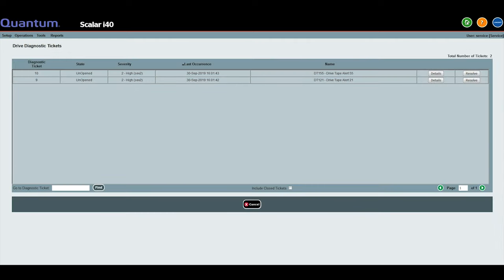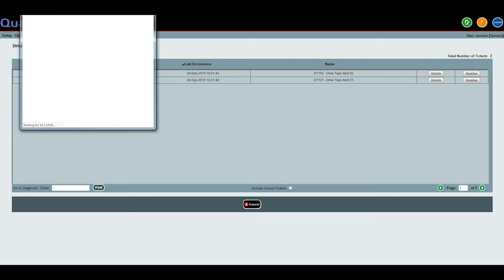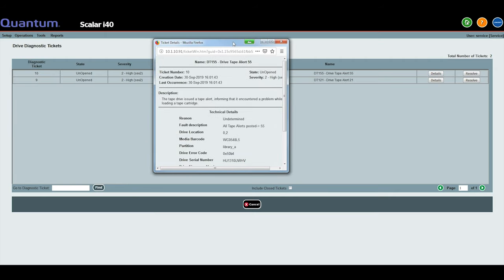To begin, you will need to identify the drive that needs to be replaced. The most common way will be to log in through the web GUI and view the drive section, which will show you the drive errors currently on the library. When you click on the details button of the error, it will show you the element location of the drive within the library. This will be in the form of a two-digit address, for example 0,1.